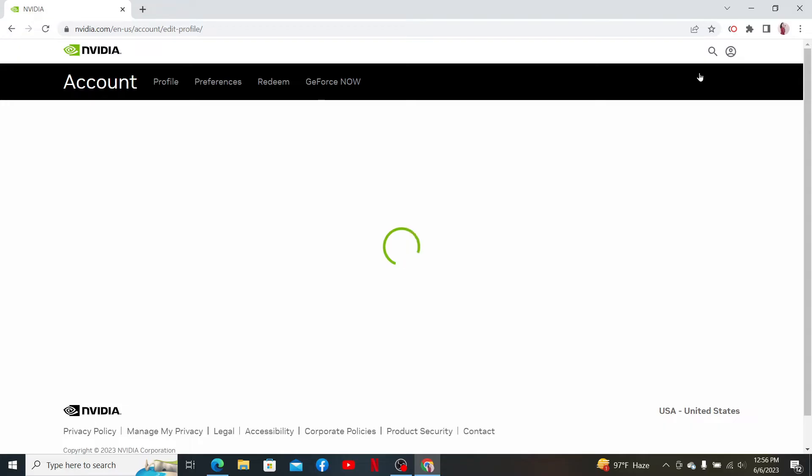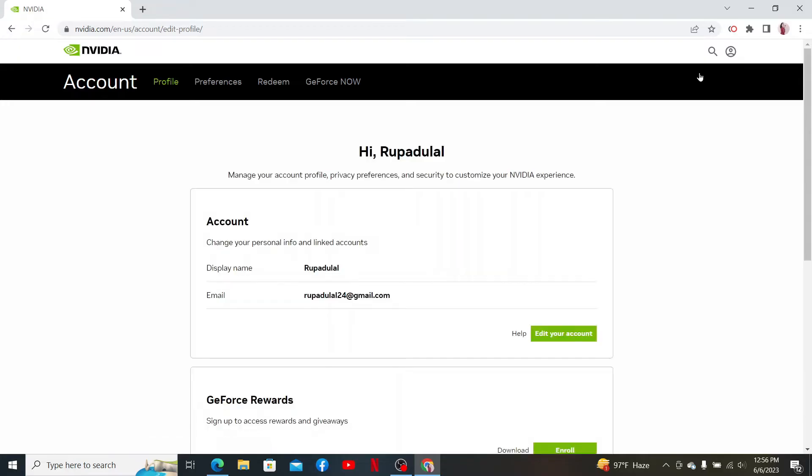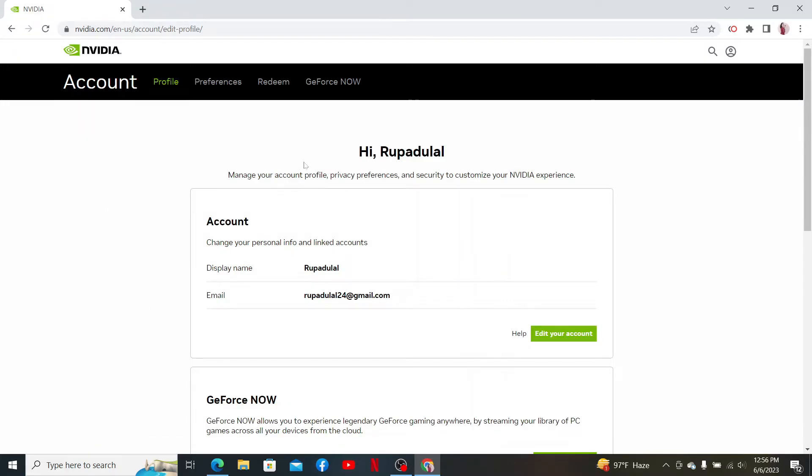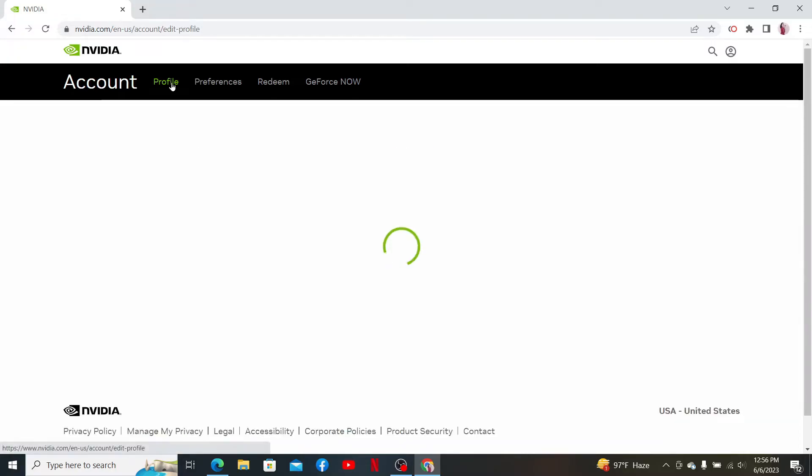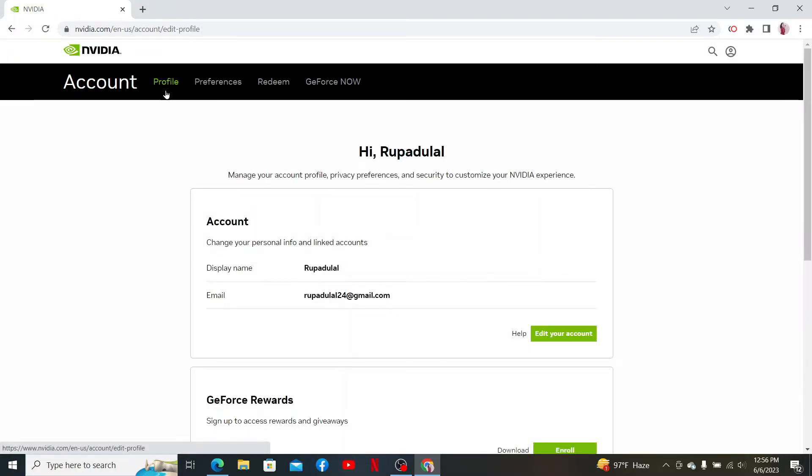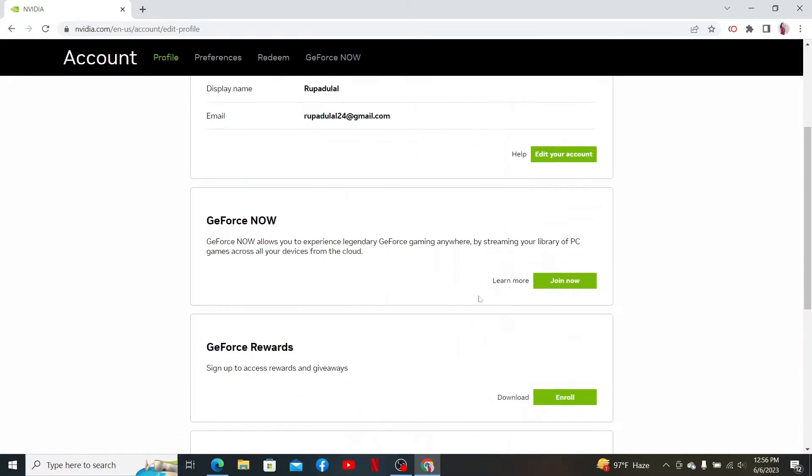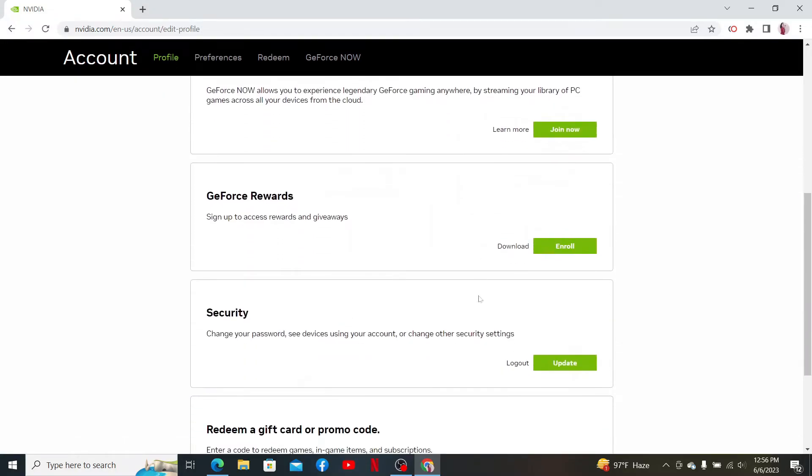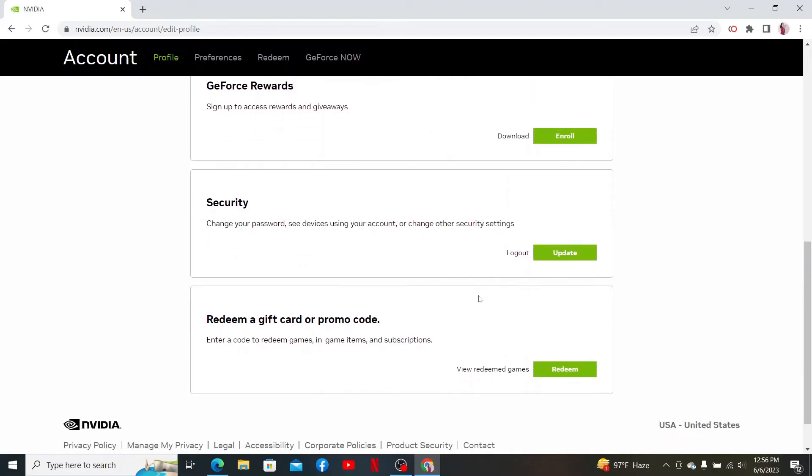If necessary, you'll need to log into your account by entering your credentials. After logging in, make sure that you're inside the profile page. Scroll all the way down until you see the Security option. Click the Update button right inside the Security tab.